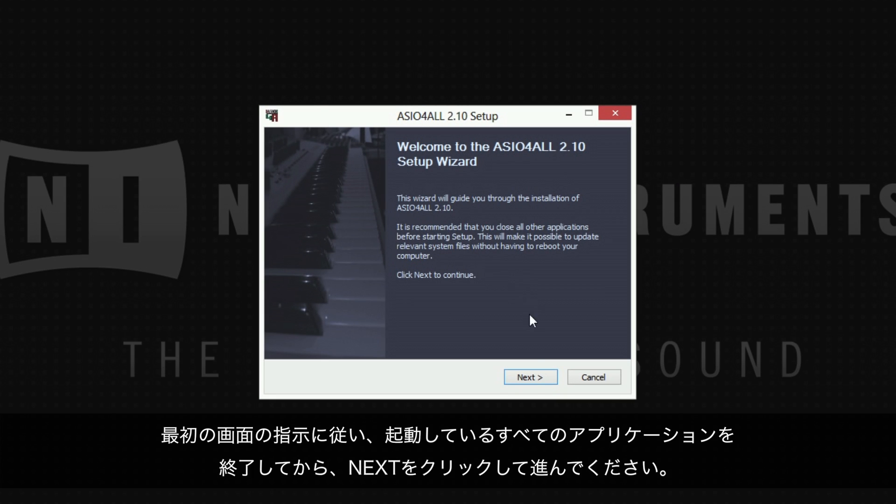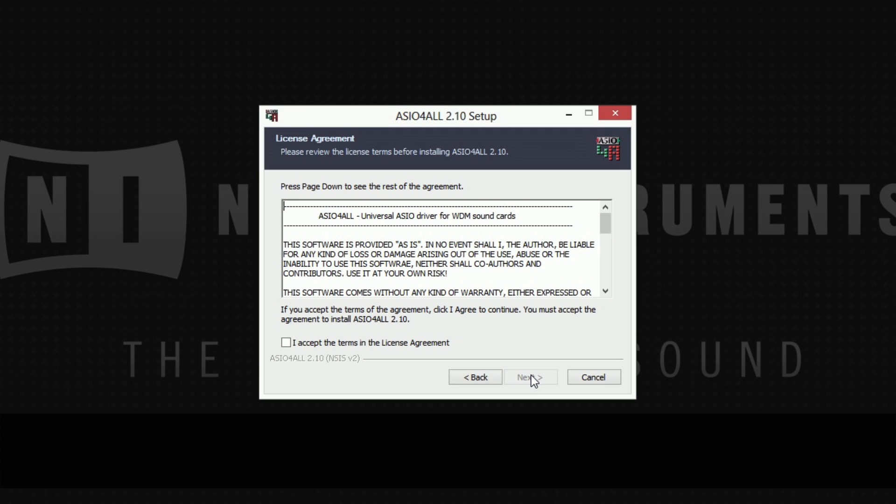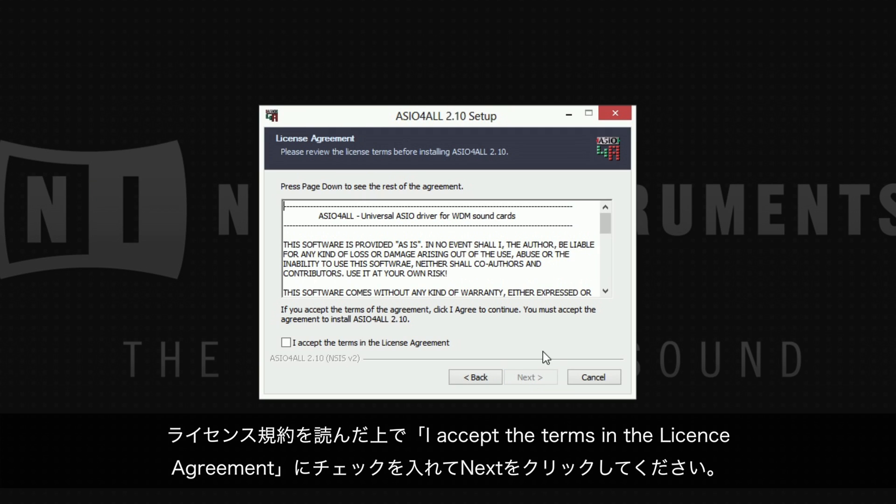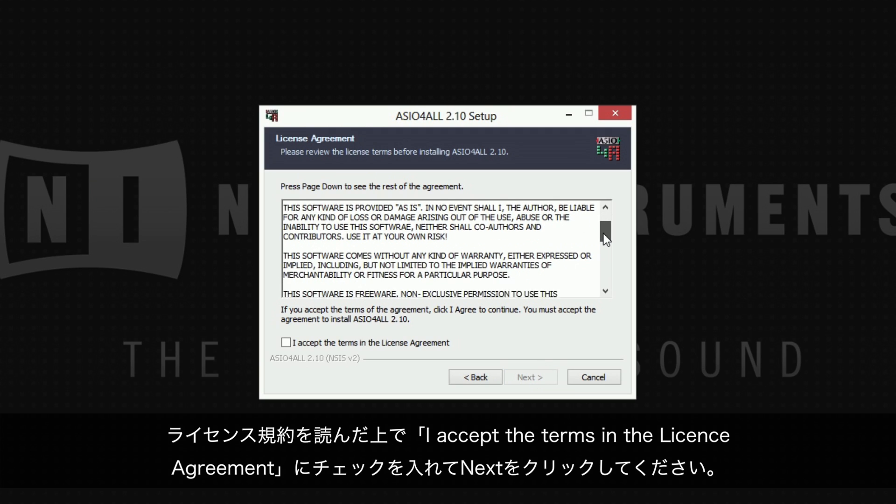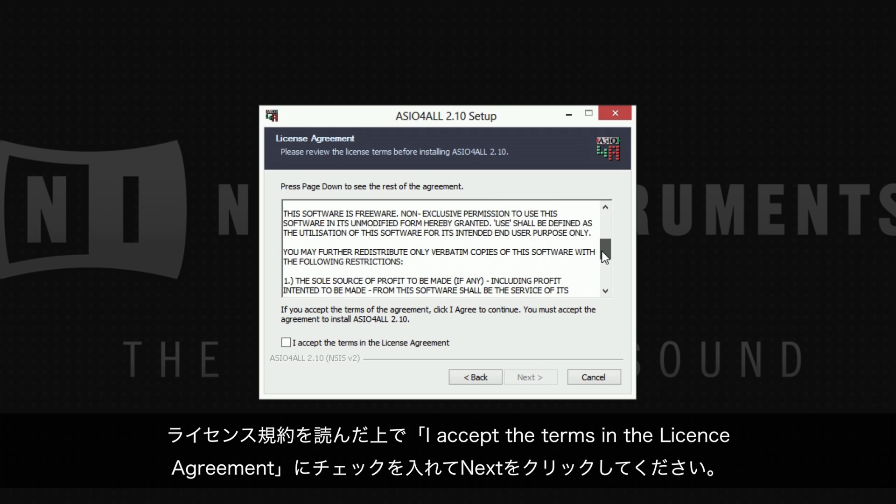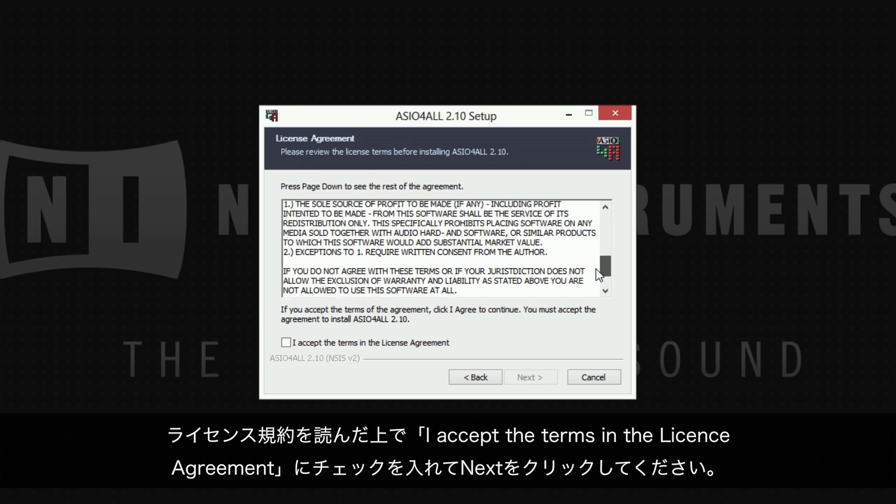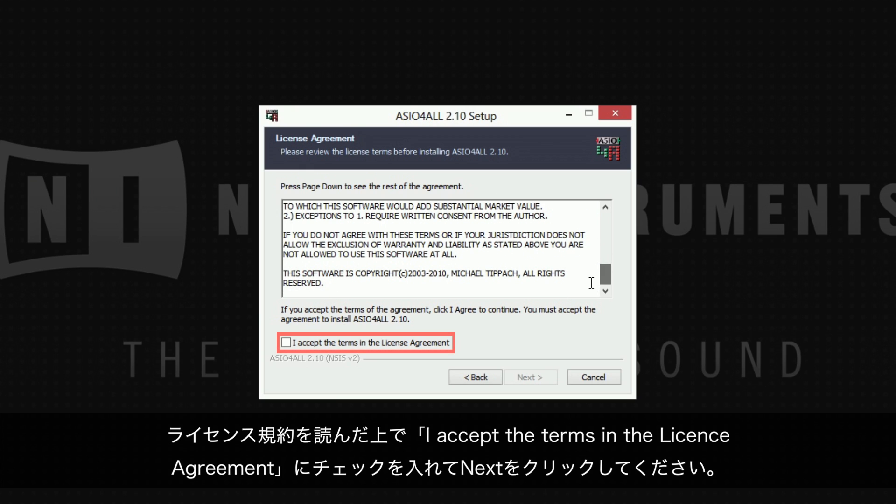Follow the welcome screen's advice and close all other applications you may be running before proceeding by clicking next. Read the license agreement and confirm I accept the terms in the license agreement by ticking the box next to it, then click next.